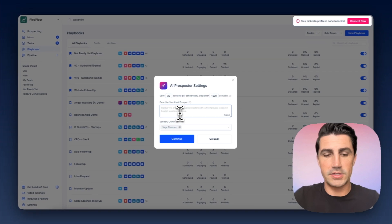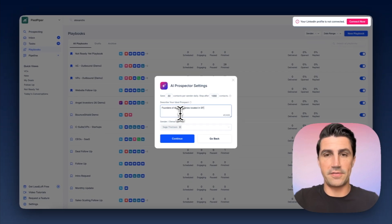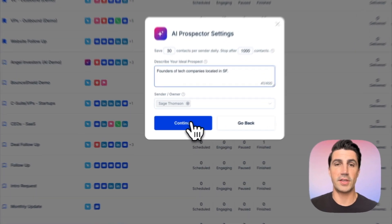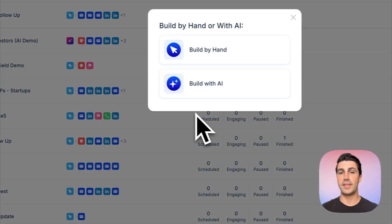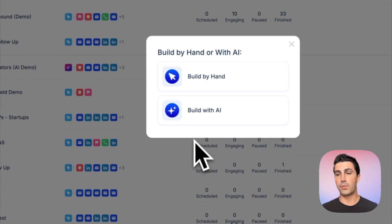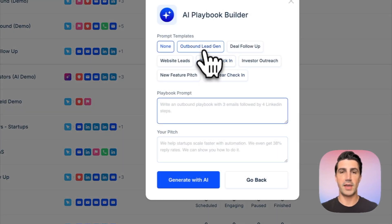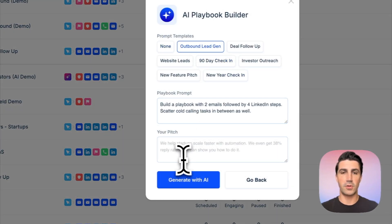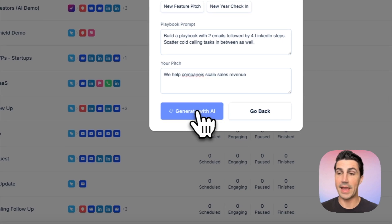For example, you might say 'founders of tech companies located in SF.' Click continue, follow the steps to build the playbook, and then click 'Build with AI.' When you're ready, click 'Generate with AI' and the AI will build the playbook for you.